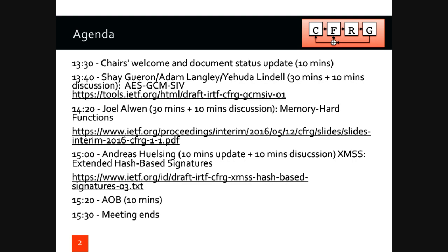The first presentation will be by Shai Garon, and he's going to talk about AES-GCM-SIV — 30 minutes presentation plus 10 minutes of discussion. Then Joel Alwyn is going to speak about memory hard functions, same format. And then we'll have a shorter presentation from Andres Hulsing about hash-based signatures, specifically the scheme that is currently making its way through our process and actually almost there. At the end, we'll have 10 minutes for AOB.